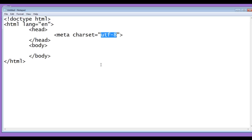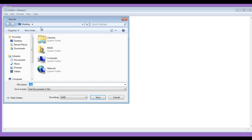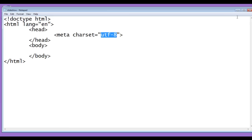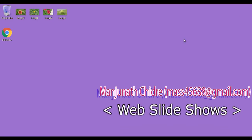I am going to save this file at the desktop by going to file save as. I save the file at desktop with the name slideshow.html. Both sides I put double quotations and click on the save button. I minimize it.